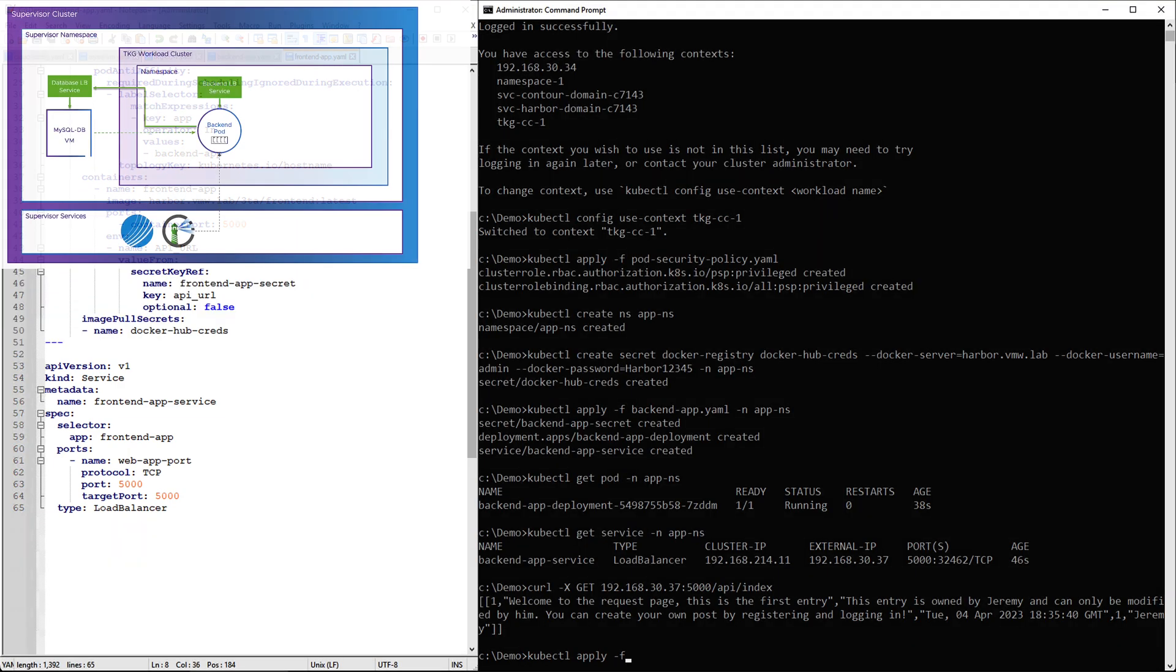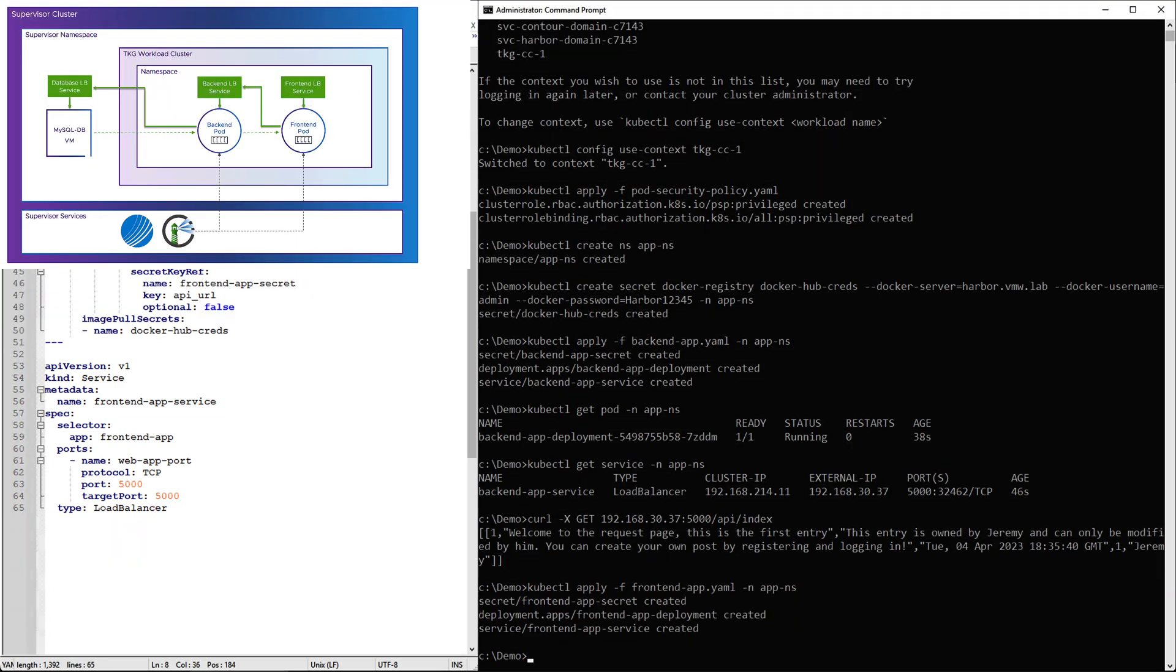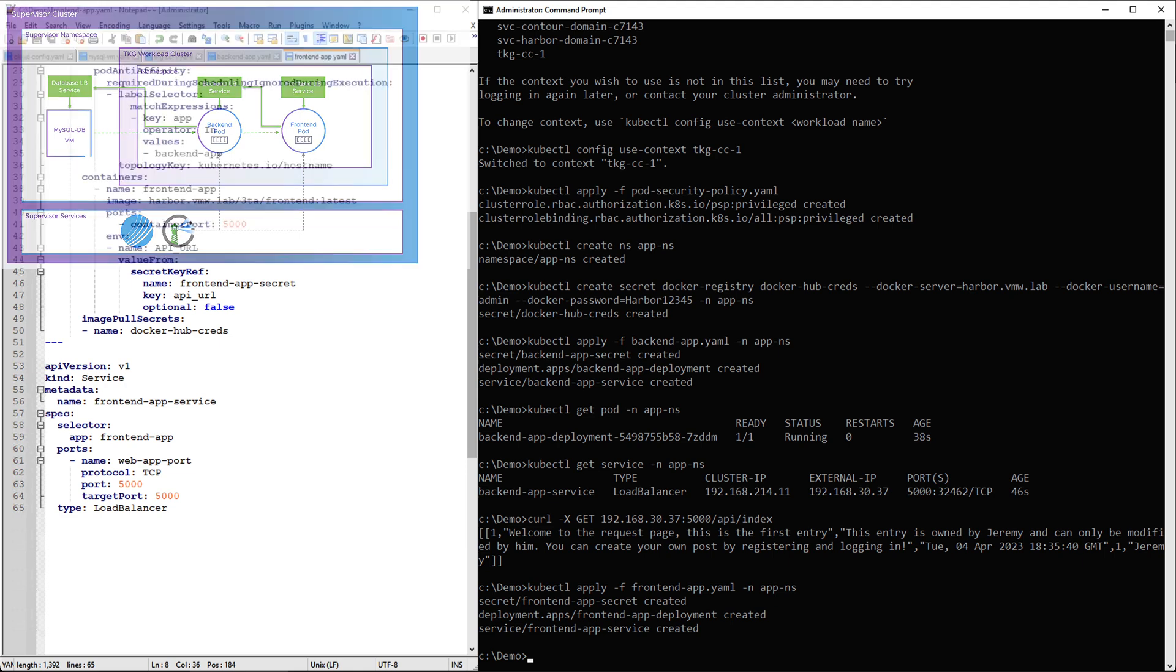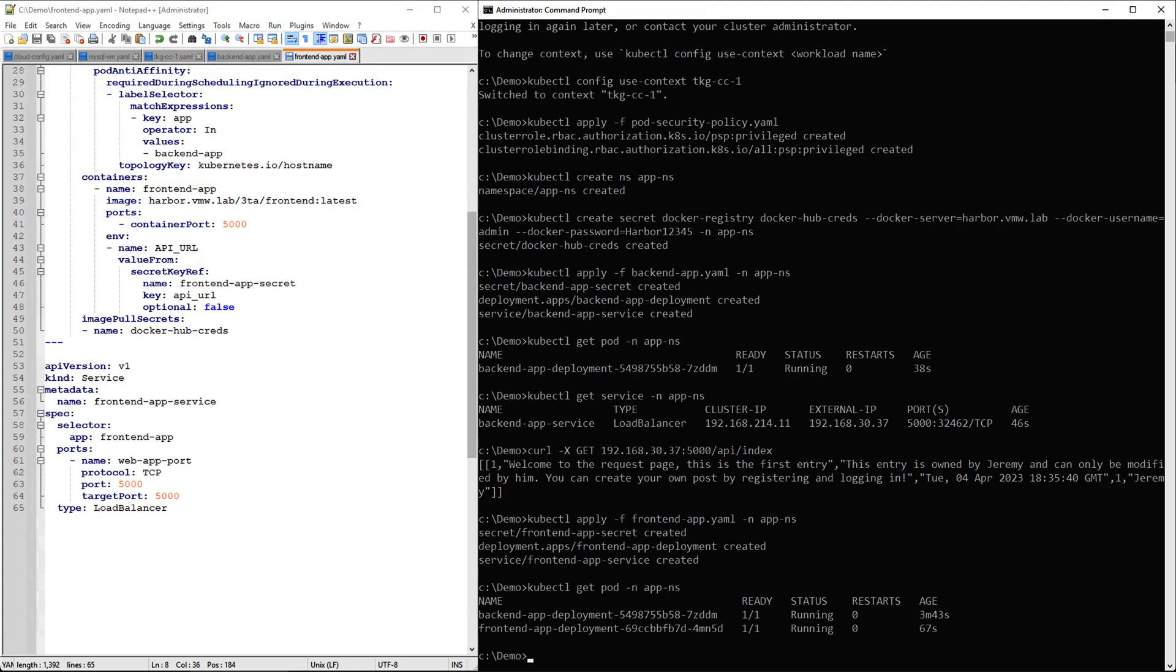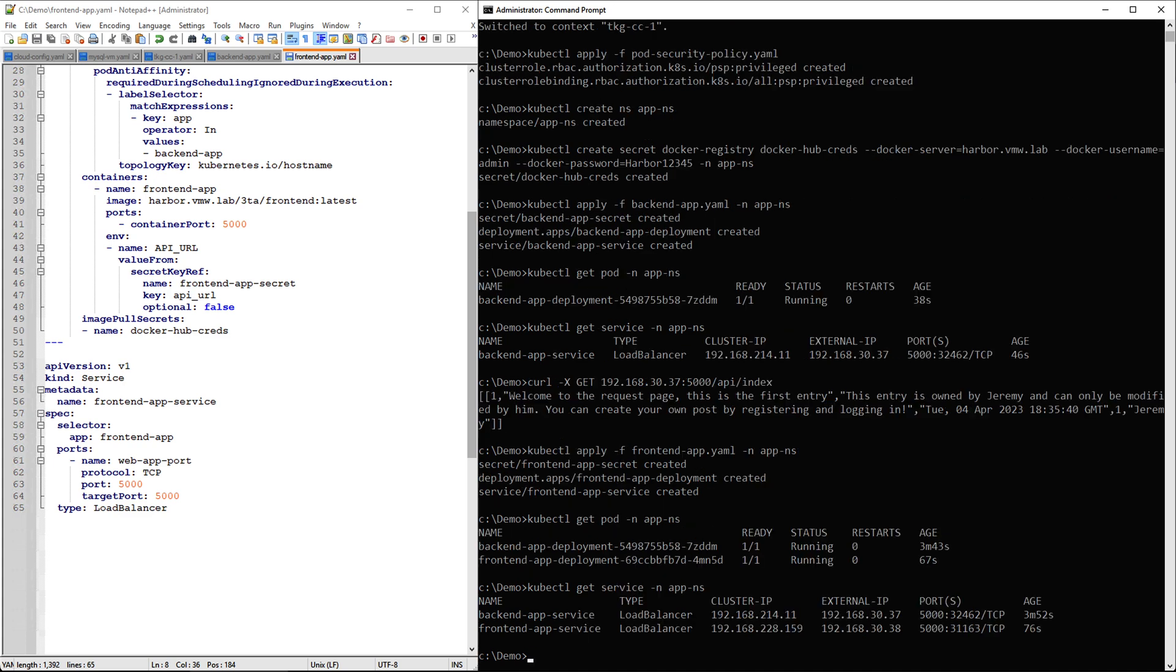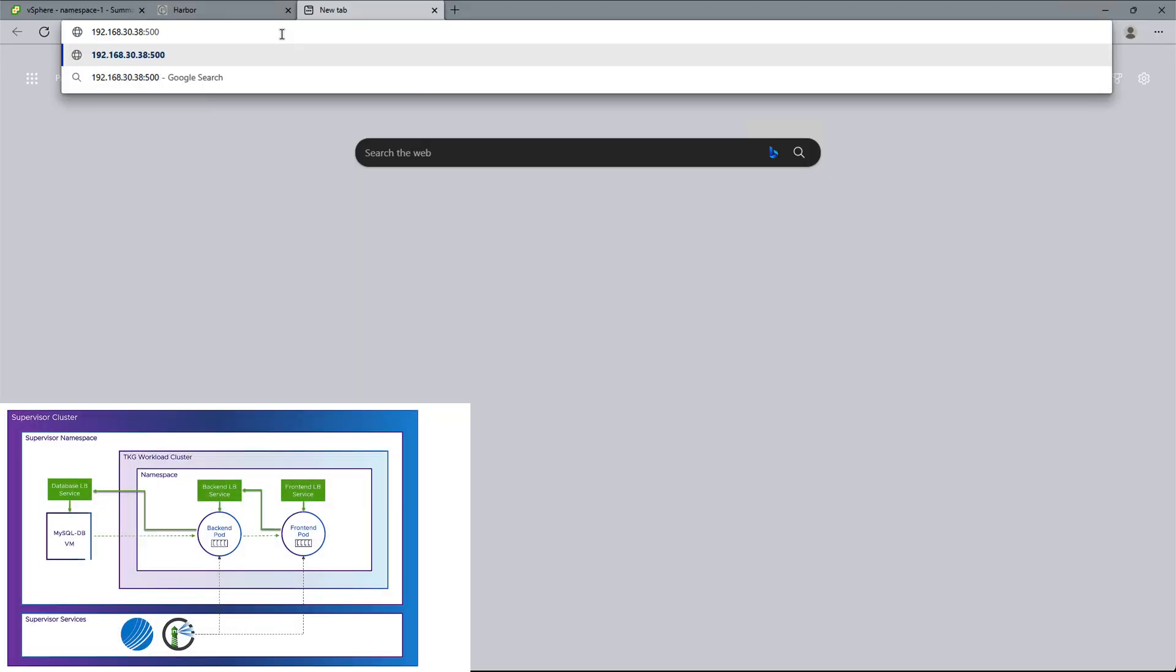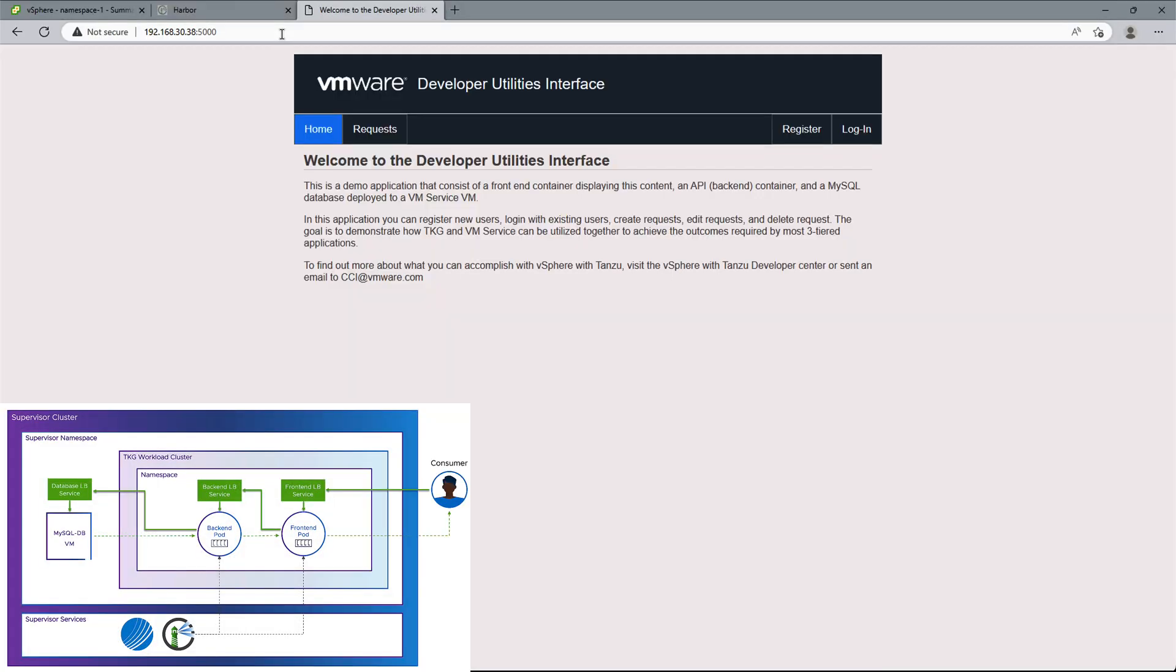Once we apply the manifest, we can see the frontend being created. We will use kubectl get command to check all of our pods are running, and then we can get the frontend service, and all that is left to do is to take the external IP, put it in a browser, and connect to our application.